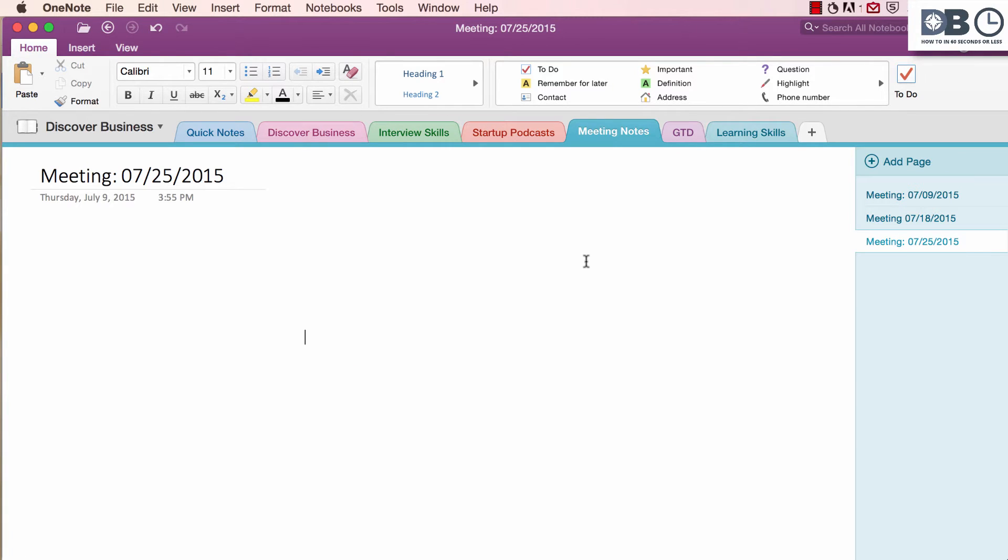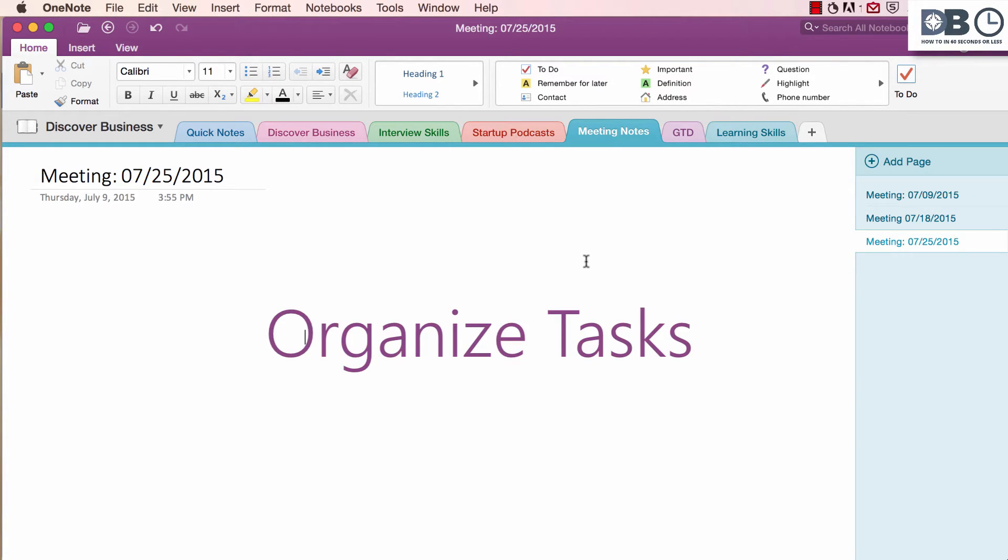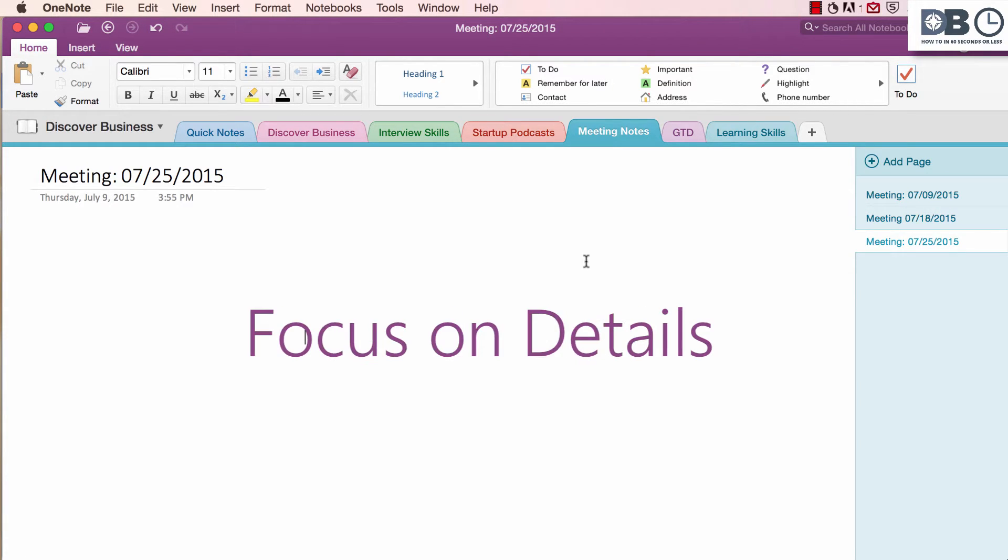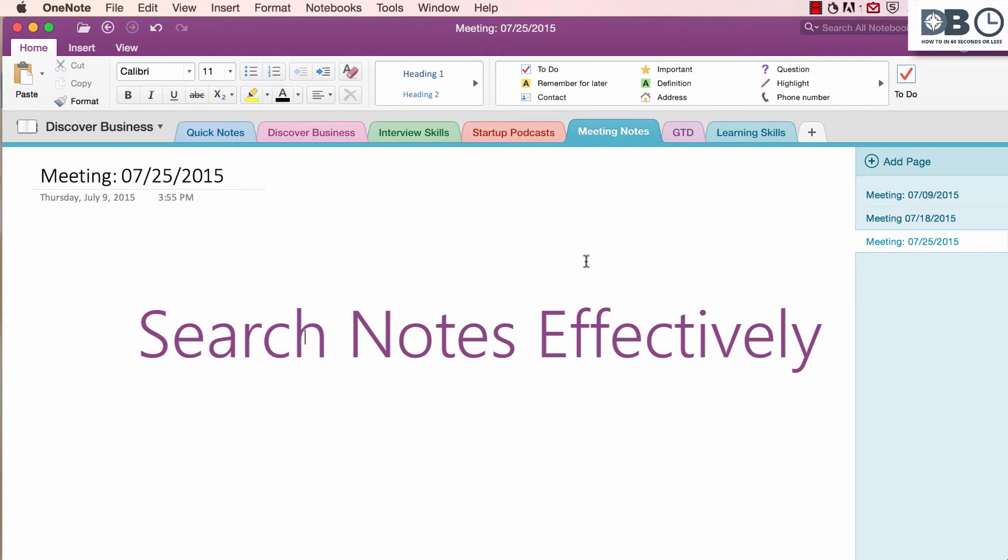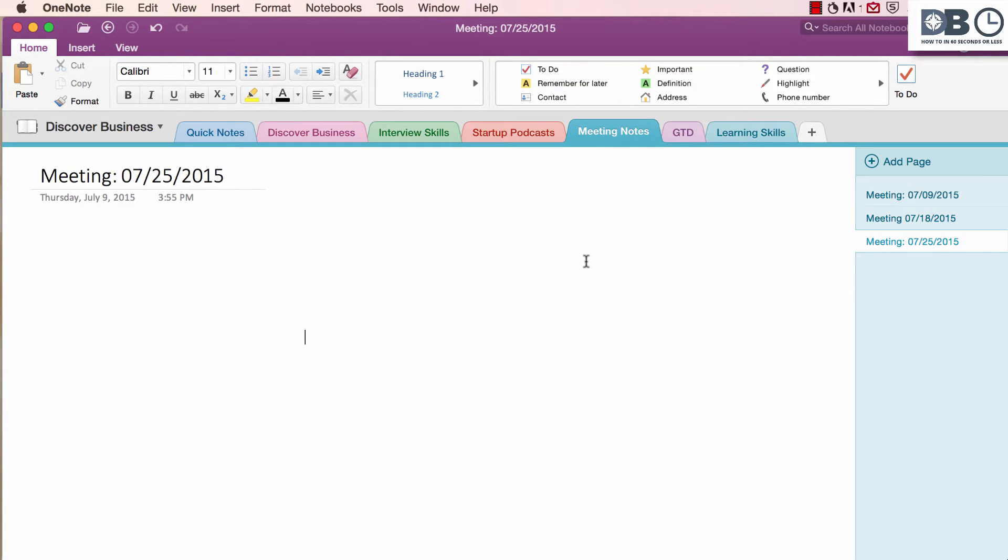Tags are a fantastic way to help you organize tasks, make important details stand out, and even search your notes more effectively. To insert a tag, follow these two simple steps.